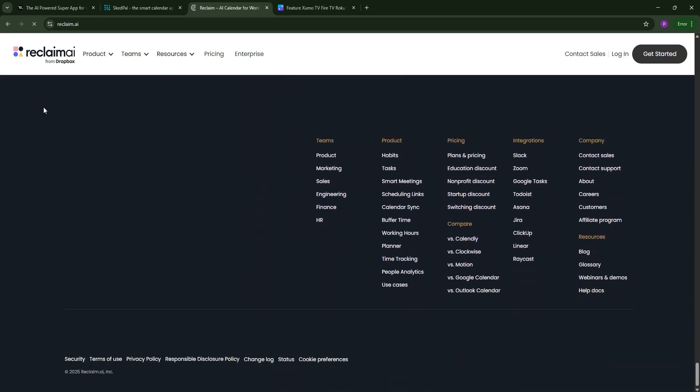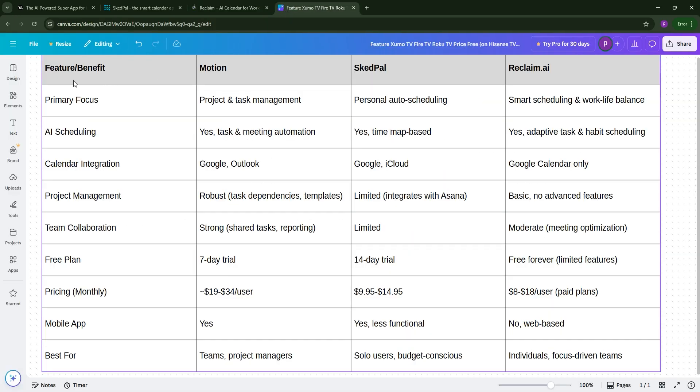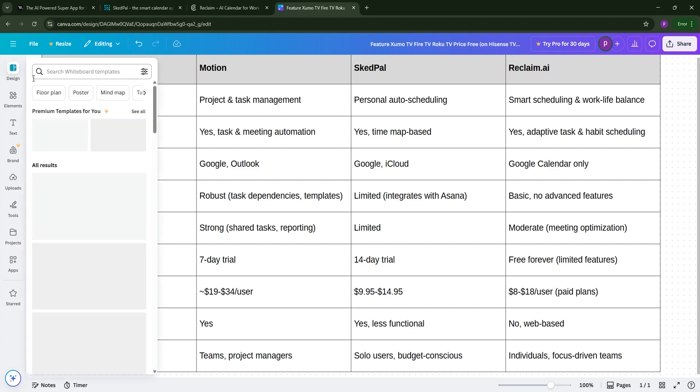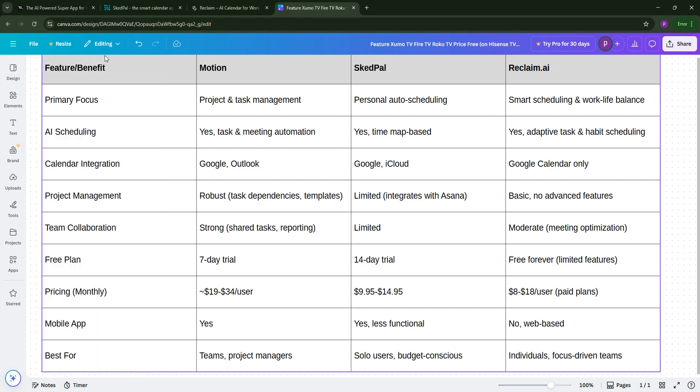So, how do they stack up? Motion excels for teams needing project management and collaboration, but its cost and complexity might not suit solo users. Schedpal is budget-friendly and great for personal task prioritization, though it's less robust for team workflows. Reclaim shines for individuals or teams wanting simple, automated scheduling and focus time protection, especially with its free plan, but it's not built for complex projects.